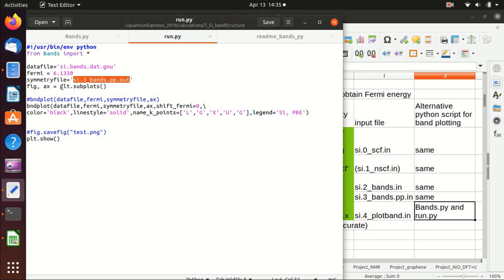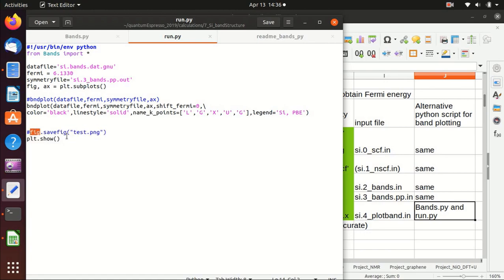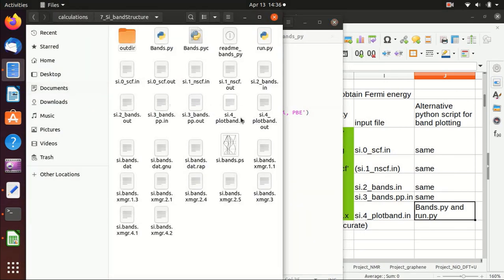We initialize the plot and the axis is named ax, which we pass to the bndplot function. We also set shift_fermi to zero so it does not shift the Fermi energy to zero, color to black, line style to solid. We name the k-points as L, Gamma, X, U, Gamma, and set the legend to 'Silicon with PBE', then show the figure.